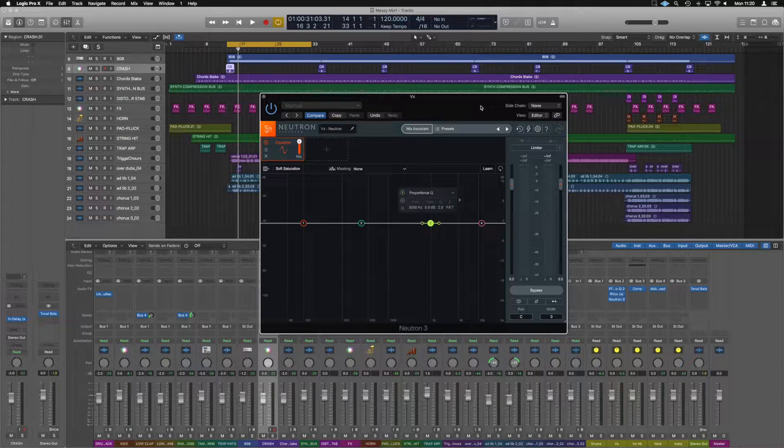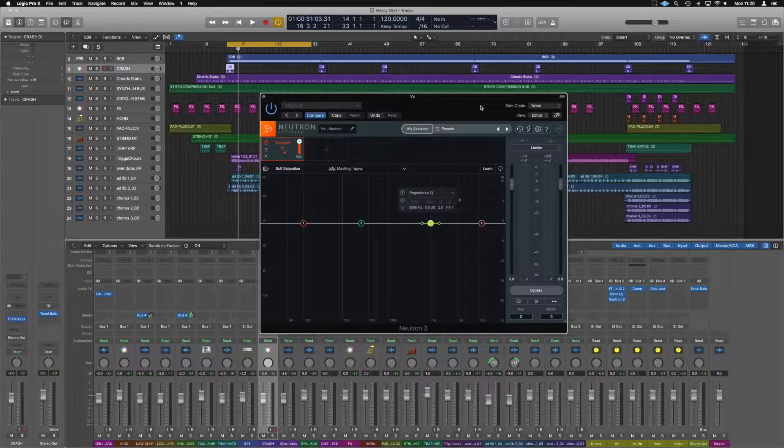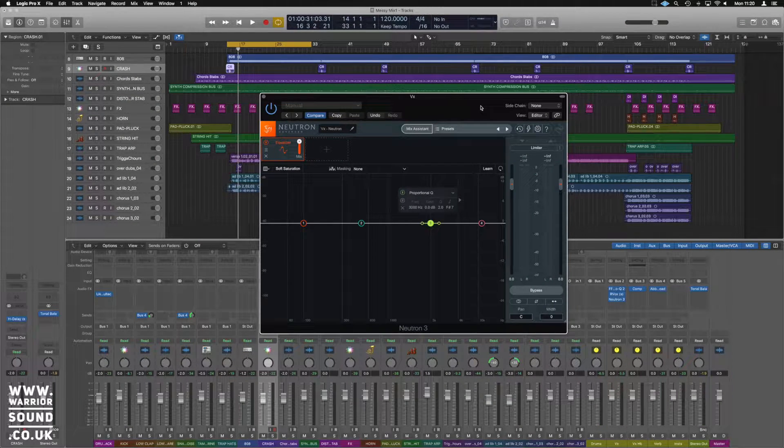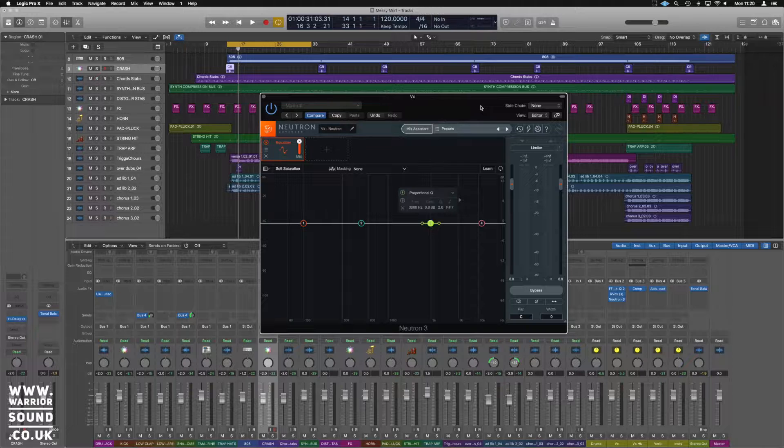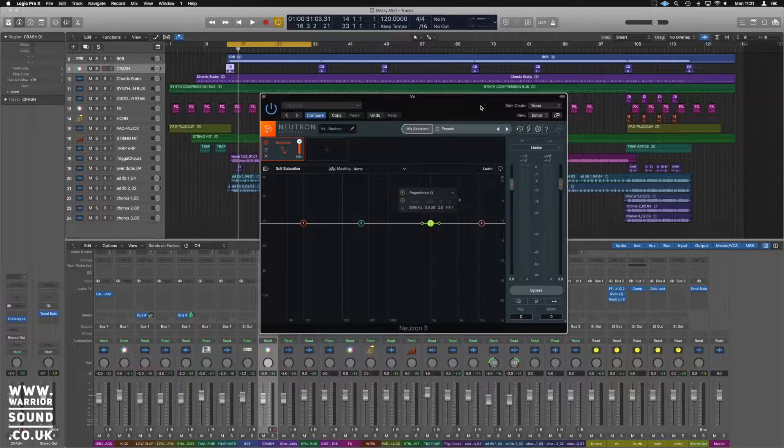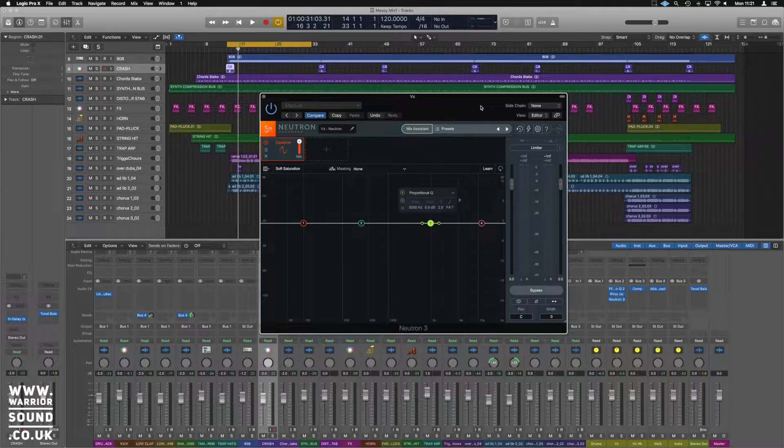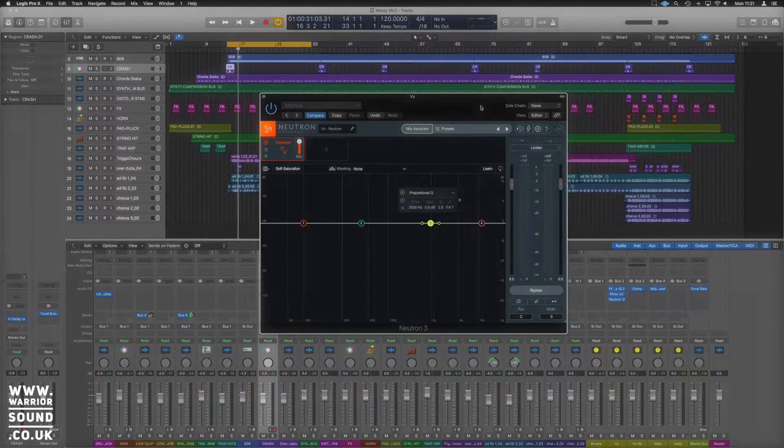Hi guys it's Unders here and here we are in Logic, having a look at Neutron 3 and this is the in-depth for the EQ module.